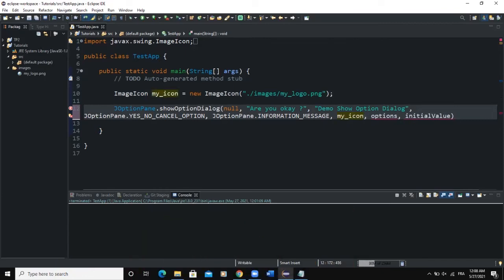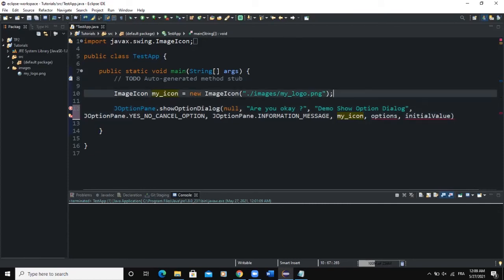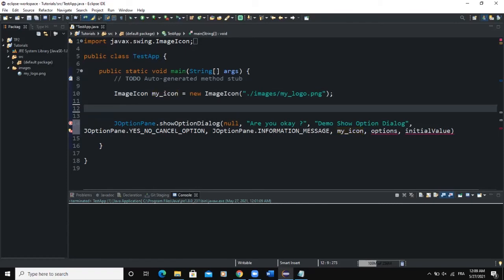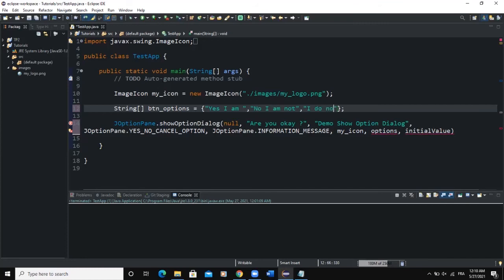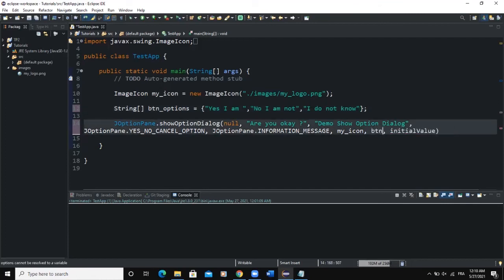The next parameter is the options parameter, which allows us to determine our own button options. This parameter must be an array. I'm going to declare an array of strings called btn_options. The elements will be: 'Yes I am', 'No I am not', and 'I do not know' — in response to the message 'Are you okay?' I will then pass btn_options as a parameter.